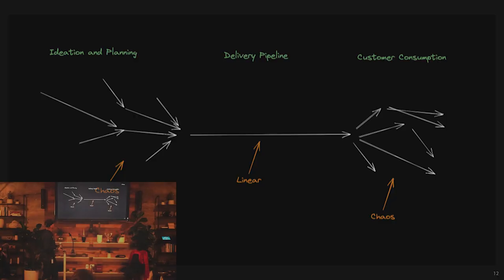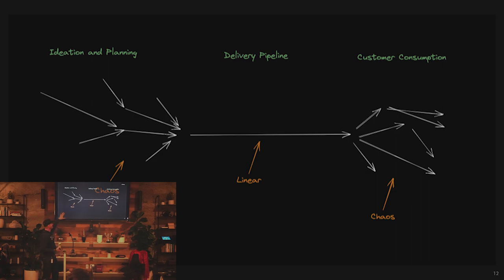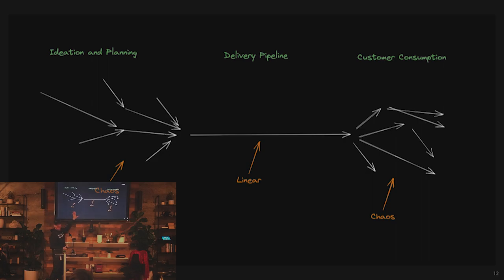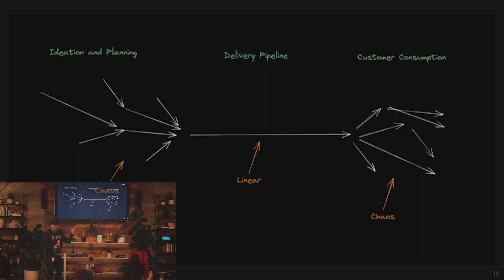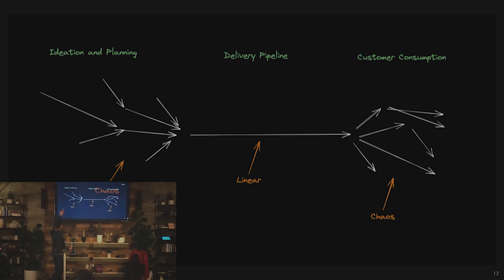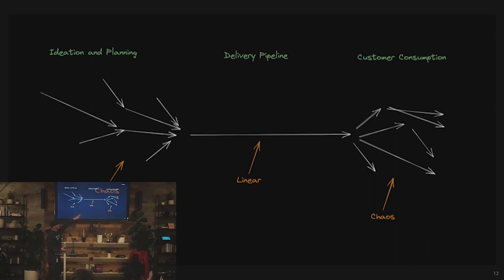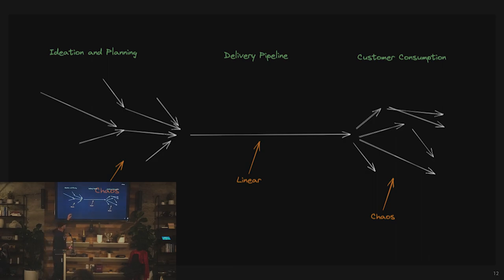Why is this an interesting set of things to look at from a delivery perspective? I think of it like this. Ideation and planning on the left: that is a chaotic system. Ideas are coming from everywhere. Expectations are coming from everywhere. There's escalations, customer demands. Once it gets out to the customer, it's chaos again. Every customer has a totally different need.